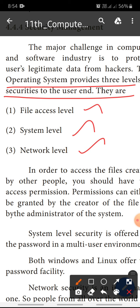There are three levels of securities provided by the operating system: first, file access level; second, system level; third, network level.